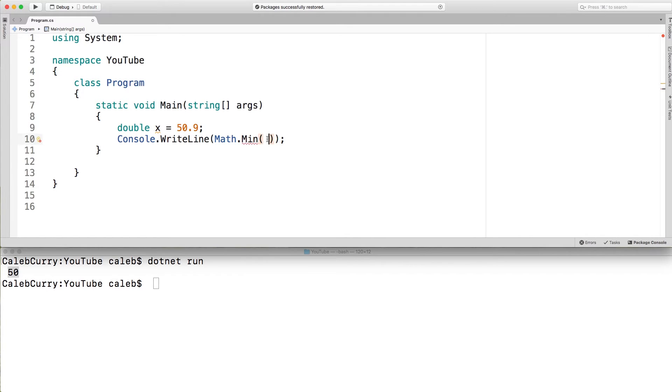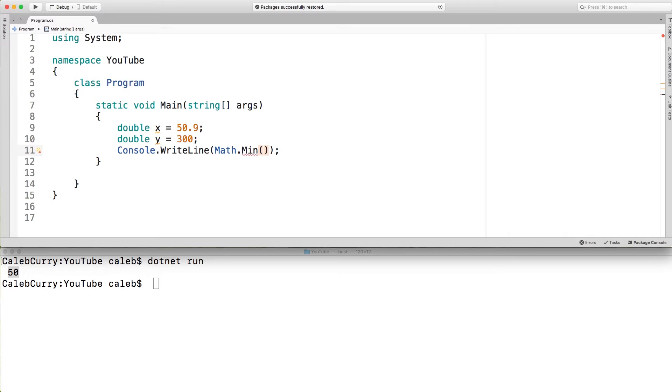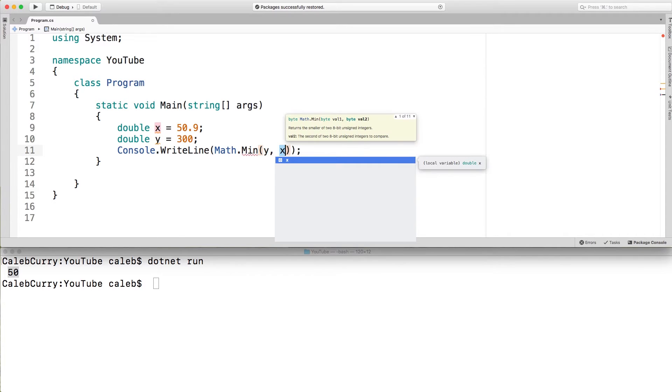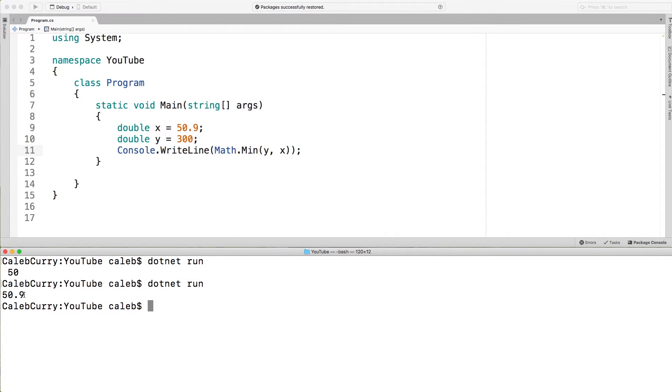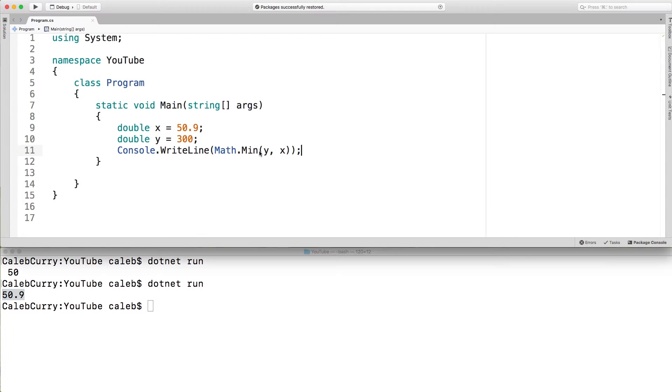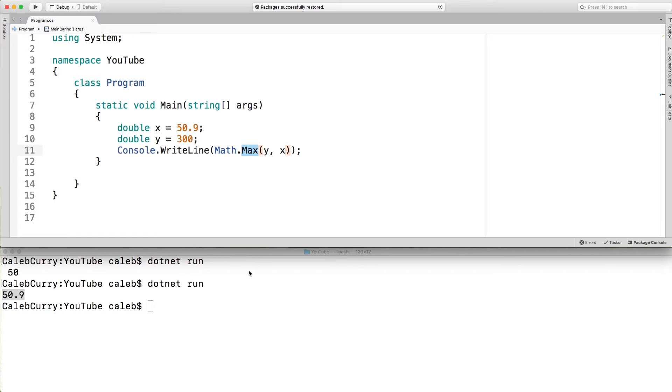So for example if we had two variables and what we do is we throw in Y and we throw in X. When we run this you can see we get the value 50.9 which is the smaller of the two. There is also max which works in a similar way. It just gives us the larger version. 300. Awesome.